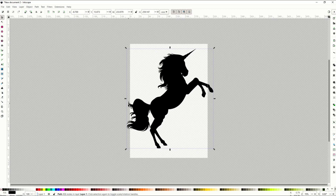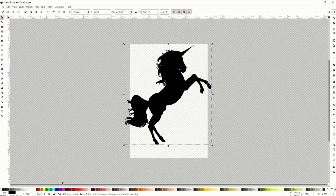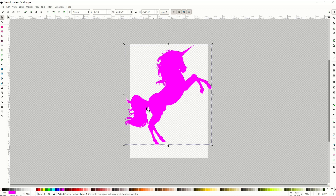A common problem you might run into is adding an object and having it layered over top of your existing image. Here I've got an image of a unicorn. I'm just going to change the color here — a nice bright pink unicorn.